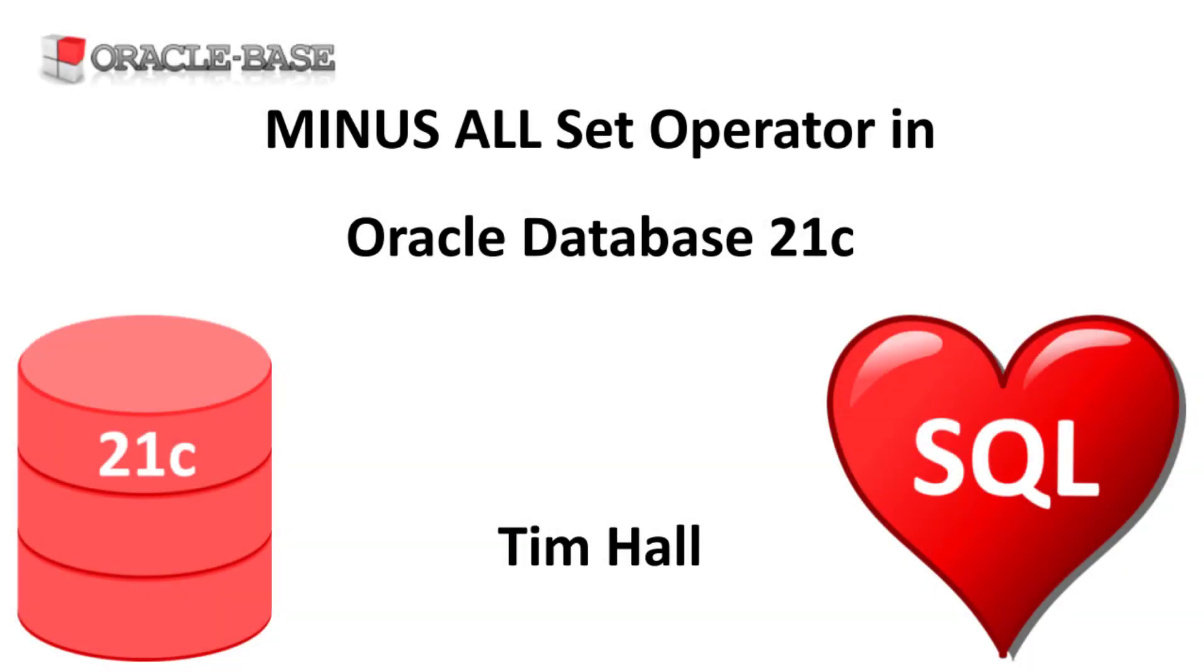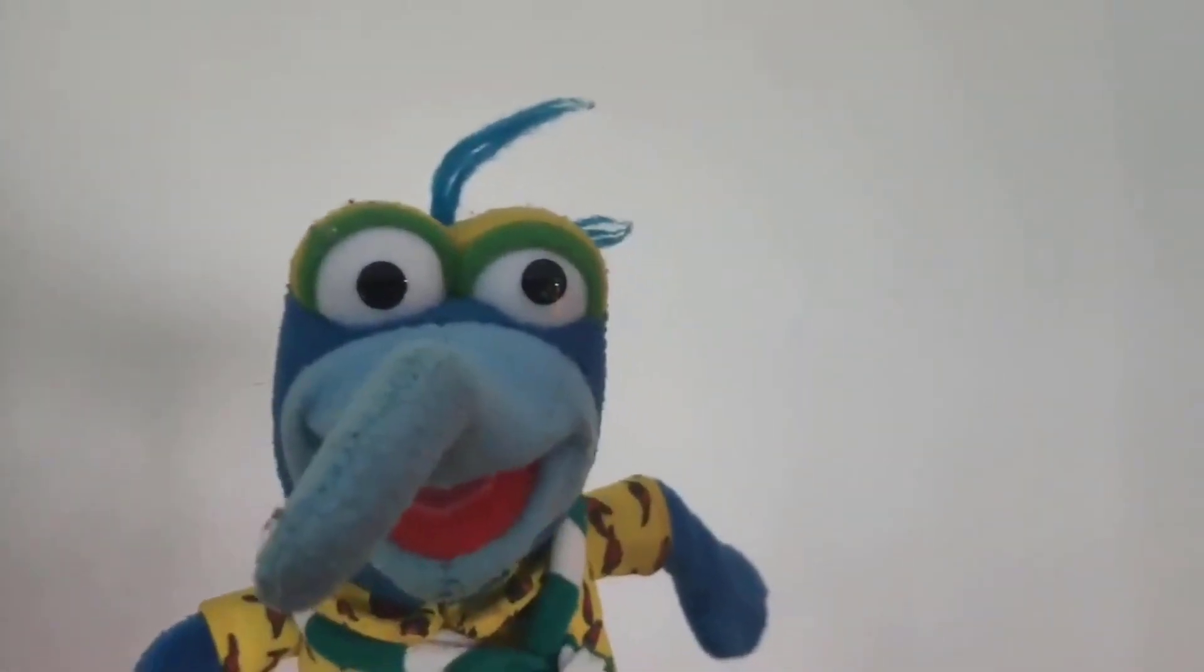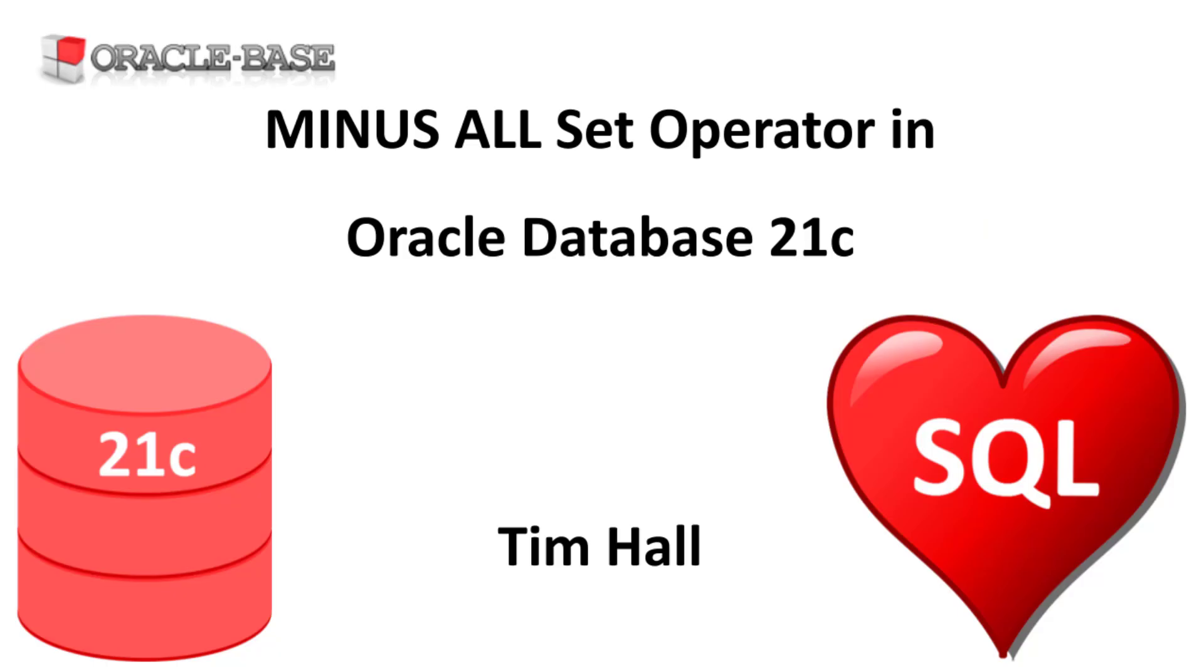Hi, it's Tim from Oracle Base. In this video we'll demonstrate the MinusAll Set operator introduced in Oracle Database 21c.